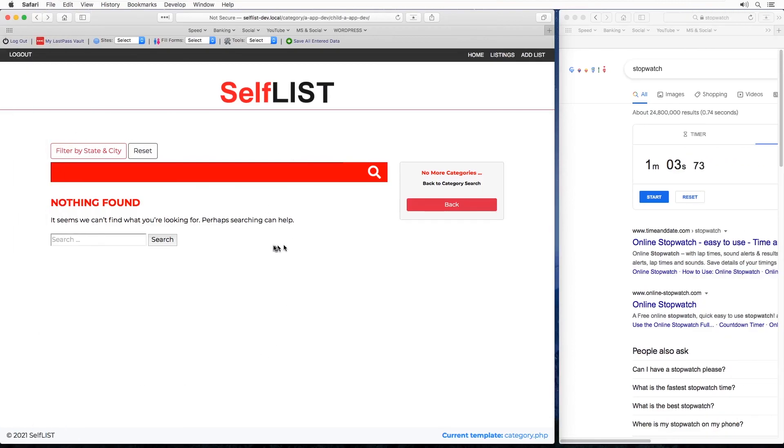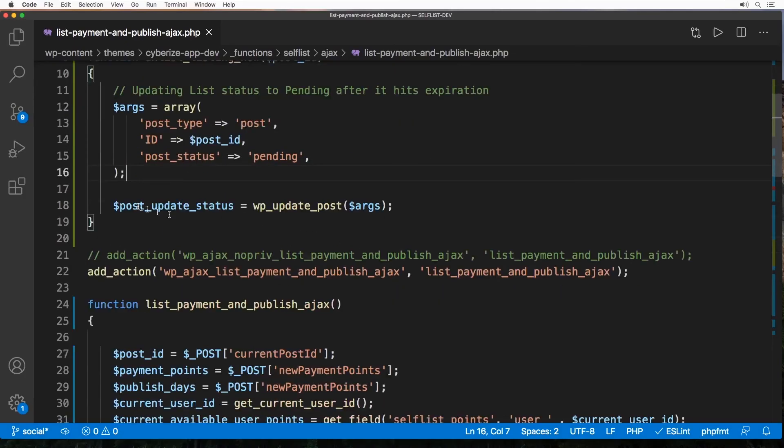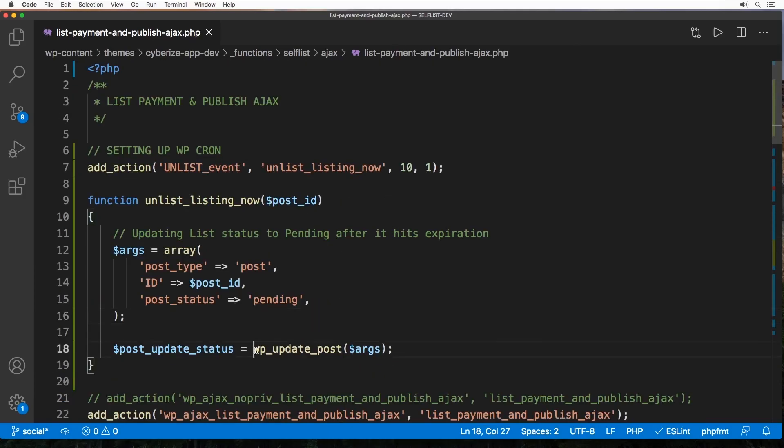Thus disappearing from the actual list, like right here it did not find any more. And that was done by this specific function which is wp_update_post using these arguments.